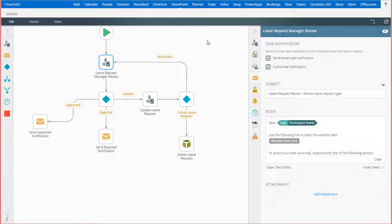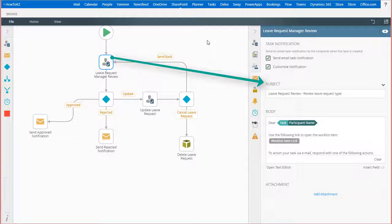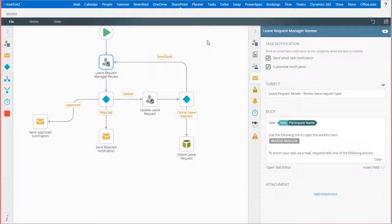On the design canvas, I have a simple leave request workflow and I want to include the selected leave type value for a request within the subject line of the manager review user task email alert for more clarity. I also want to capitalize all the letters of the leave type value, just so they stand out in the email subject when managers receive their task notifications.